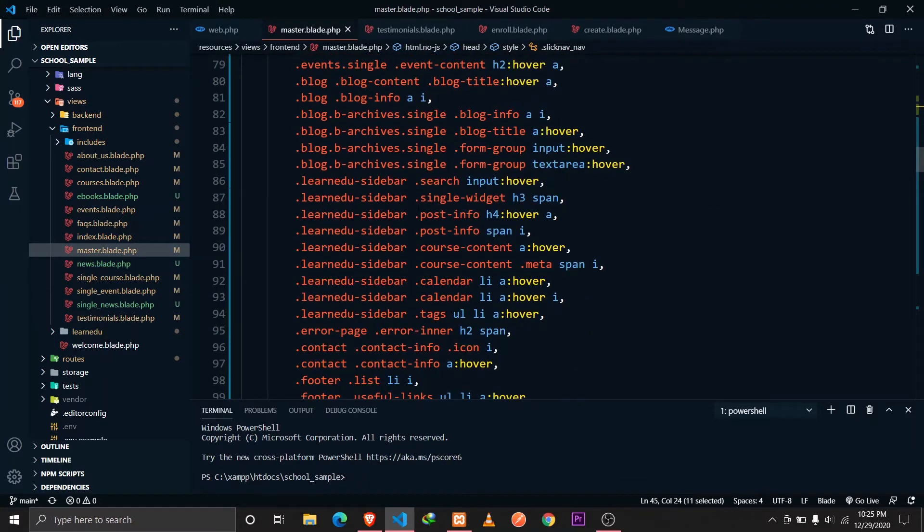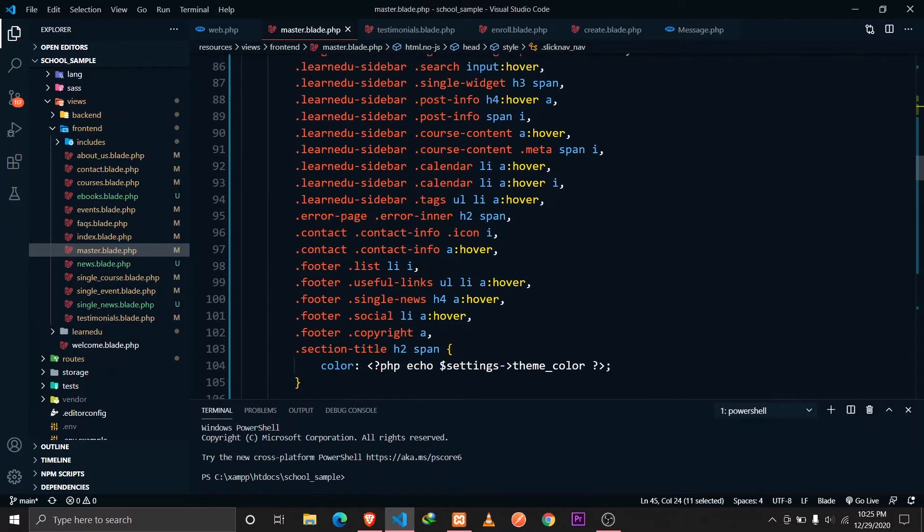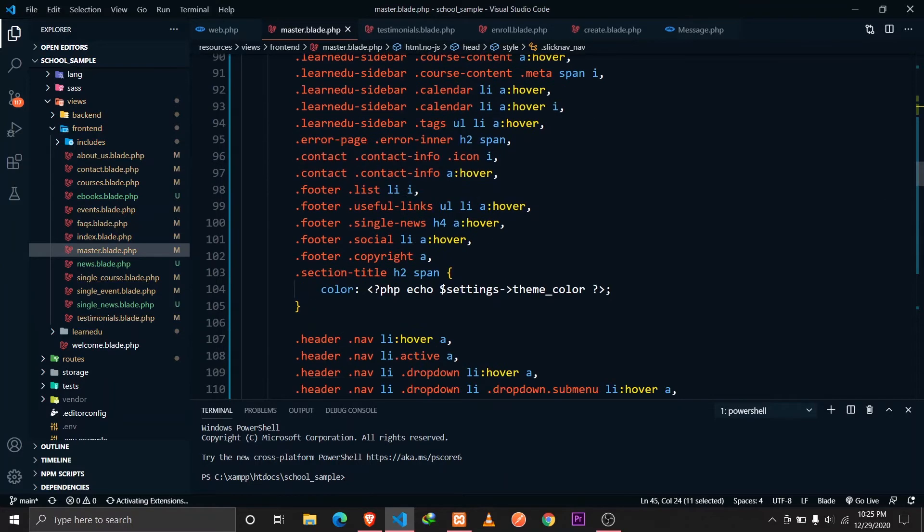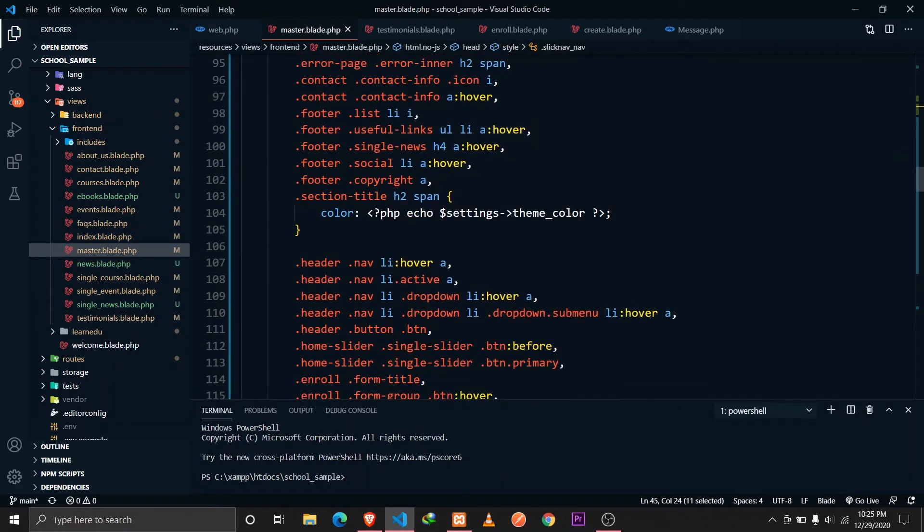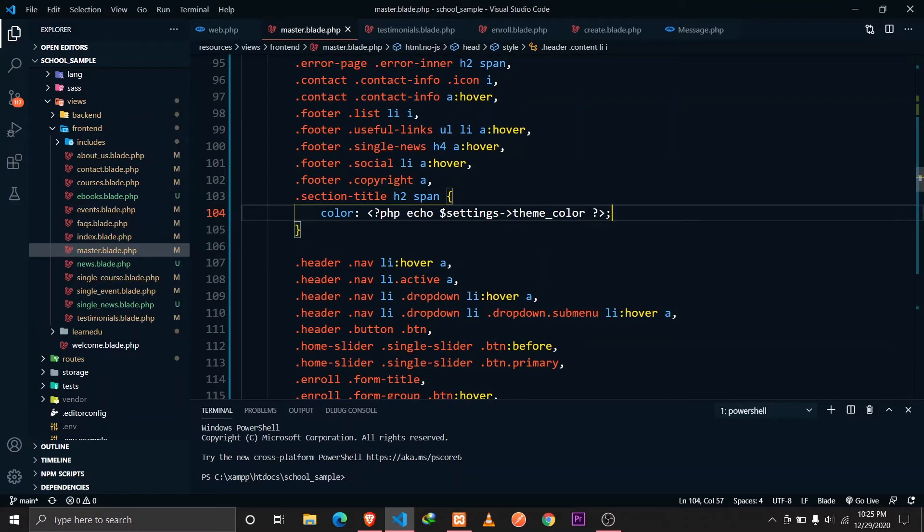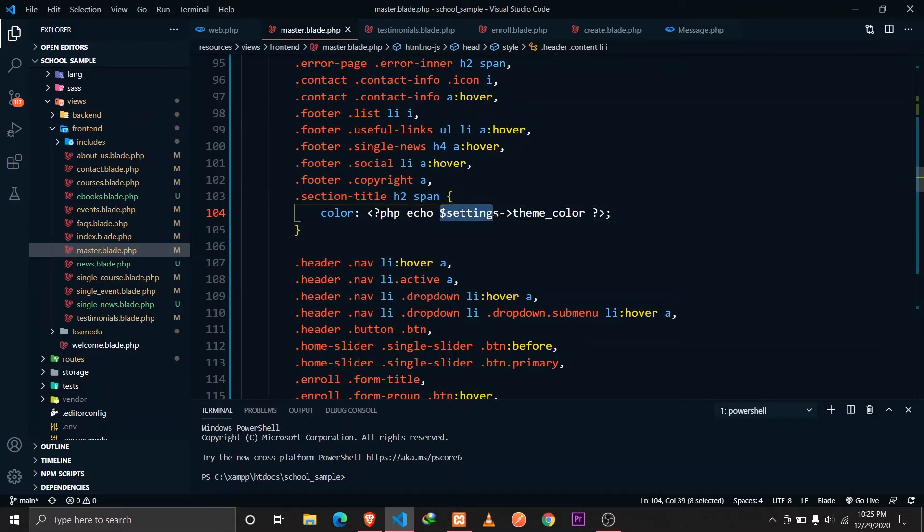I'm just overriding all these classes by taking the color from our database. I have a column, I'm extracting the value from our database in a settings variable and then we have the column name is theme color.